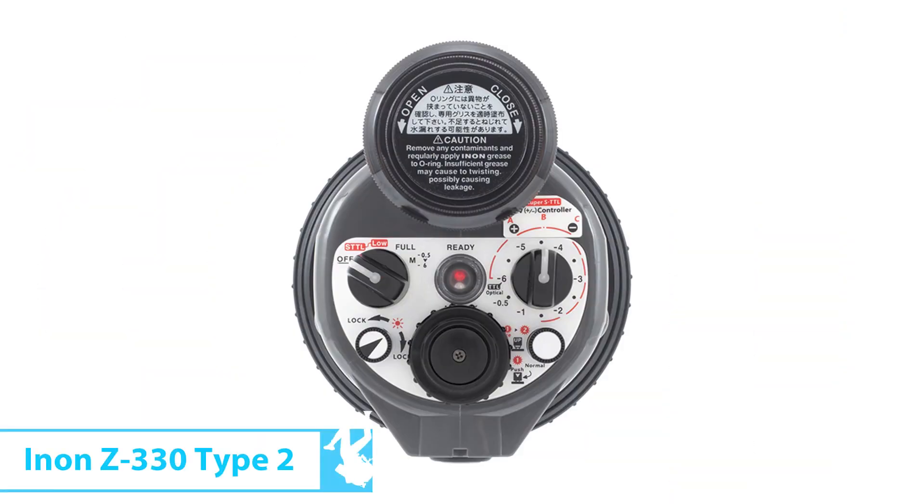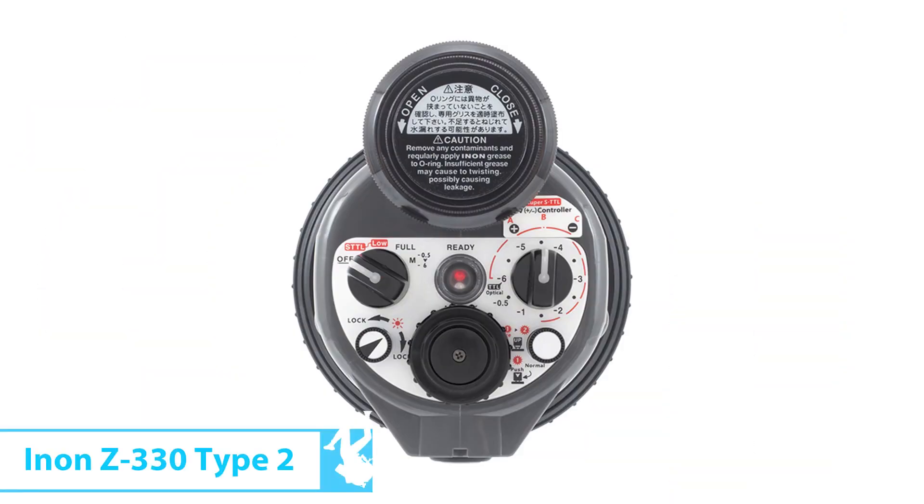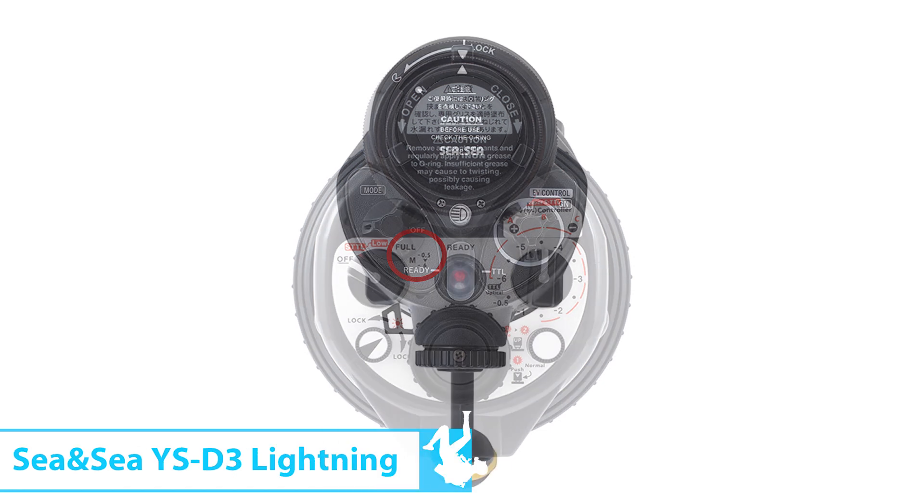Now there will oftentimes also be graphics on there that show you full power or show you three quarters power or one half power which are really useful. The Inon Z330 is another popular flagship model strobe and they've got a little key with the numbers on the back of the strobe that shows you full power and minimum power.